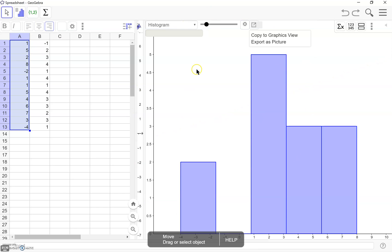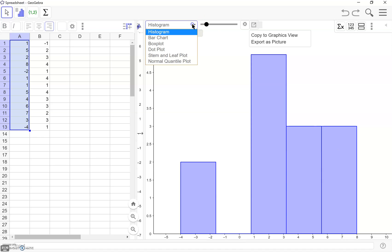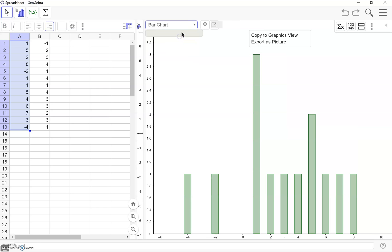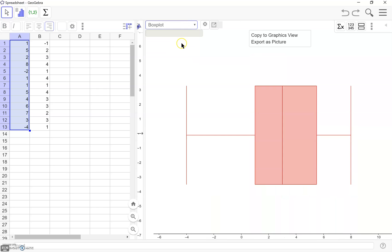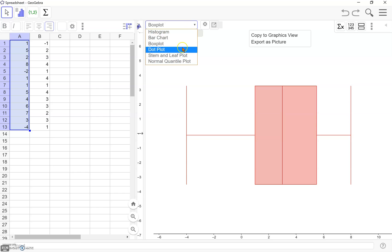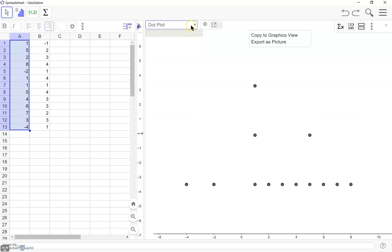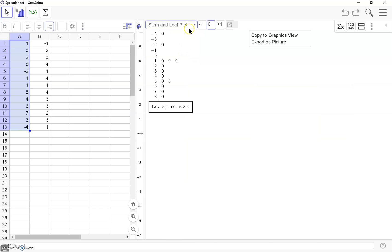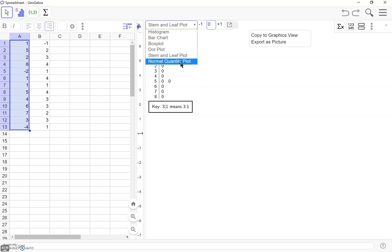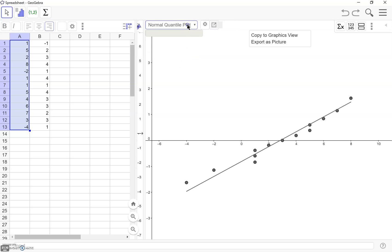Now what we have on the right is going to change. We have a bunch of different options that we can choose here. The first thing it showed us is a histogram. We can also look at a bar chart, box plot, dot plot. So we have lots of different options for how we might want to look at our data here.